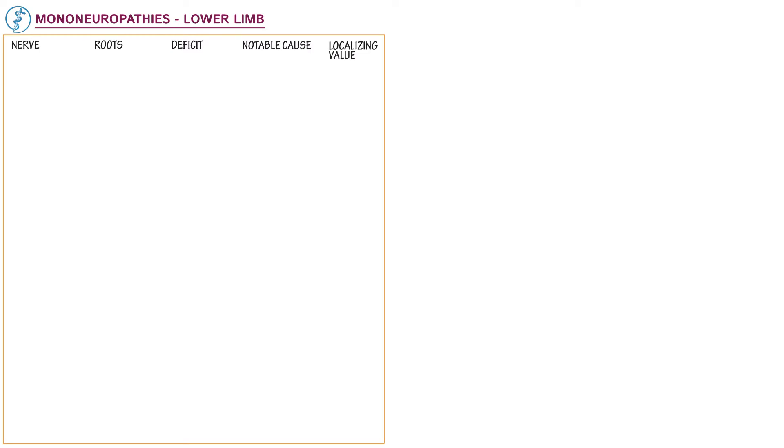Here we'll learn the mononeuropathies of the lower limb. Start a table with the header: nerve, roots, deficit, notable cause, and localizing value.